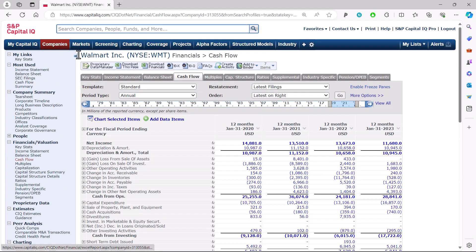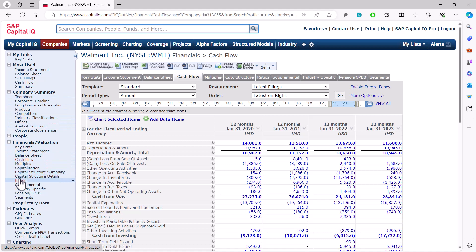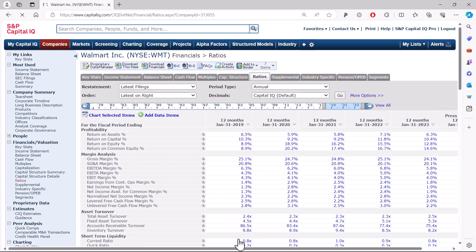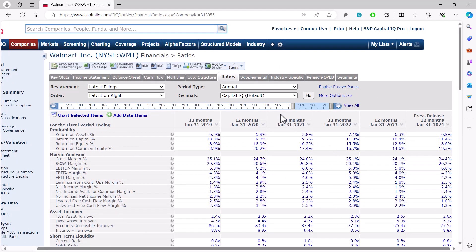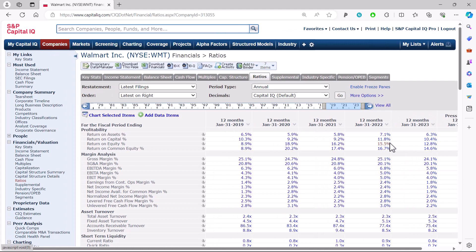That's one example of a mature firm. Looking at ratios, one item I noted is that ROE should equal the required rate of return for a mature firm. For Walmart, the return on equity isn't terribly high — for the 12 months ending January 31st, 2023, ROE was 12.8%. That could feasibly be the required rate of return on their stock, since the required rate of return on the average stock over the long run is about 11%, so 12.8% isn't too far off.